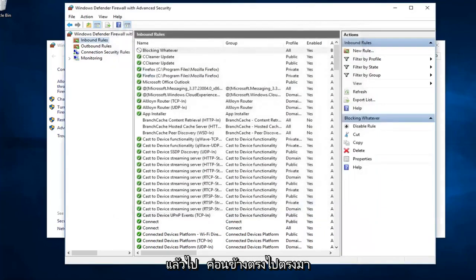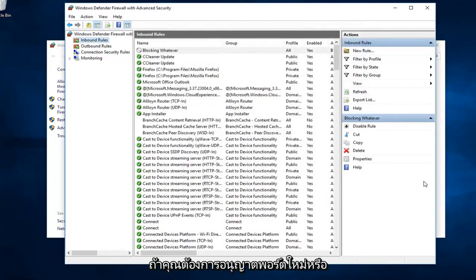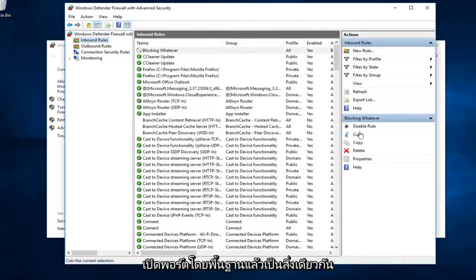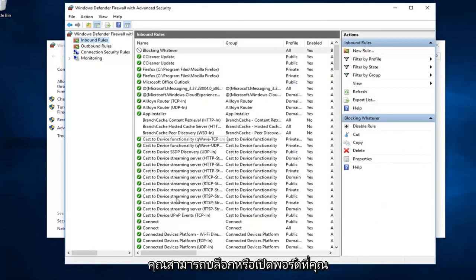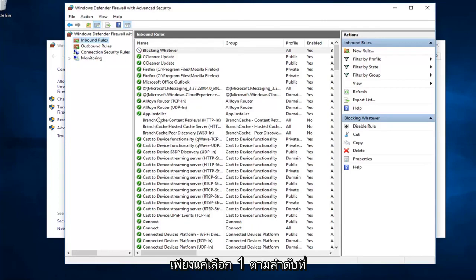And there you go. Pretty straightforward. If you wanted to allow a new port or open a port, it's basically the same thing except that one step where I showed you guys. You could either block or open a port. You just would select whatever one, respectively, you wanted to do.